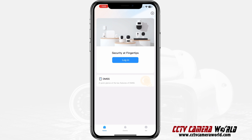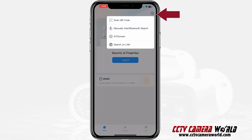To add a device, there's a plus sign on the top right-hand corner of the screen. I'll click on that and it will show options: scan QR code, IP domain, add using Bluetooth, search, etc.